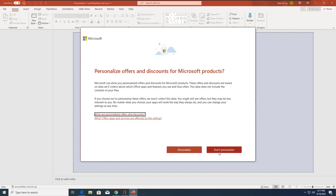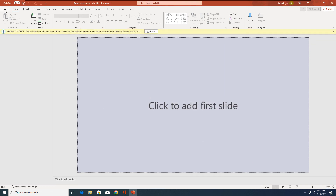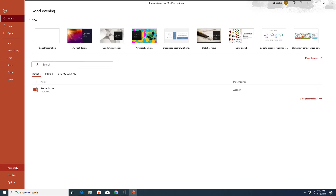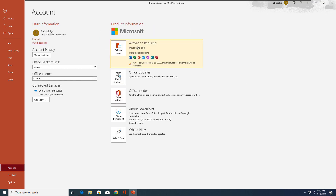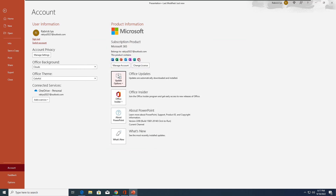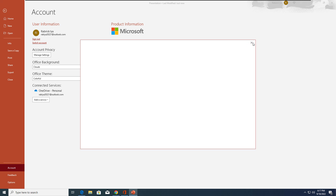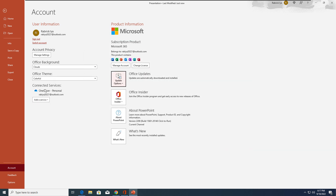After the initial personalization screens, if you want to activate manually, go to File then Account. You'll see 'Activation Required' shown with a yellow icon. Click 'Activate Product.' Since we're already signed in with our subscription account, just select it. The product is now activated and you can see it's associated with your account. If you want to change the license, click on it and select 'Use a Different Account.'